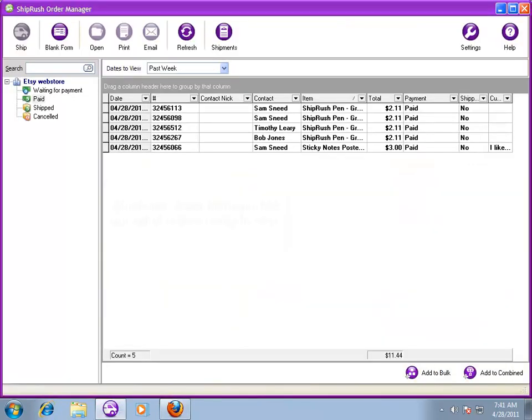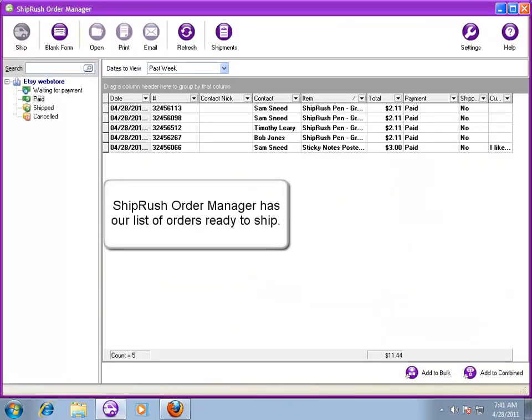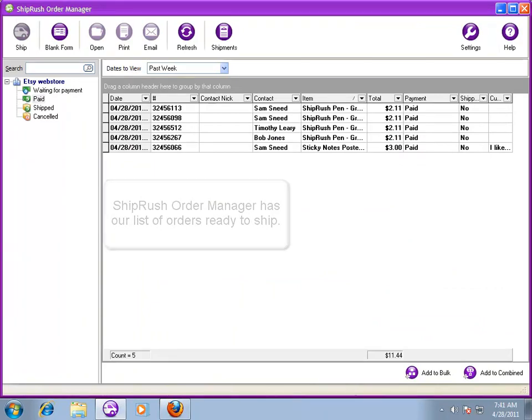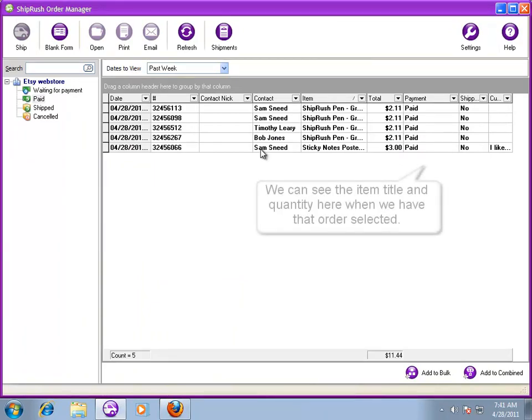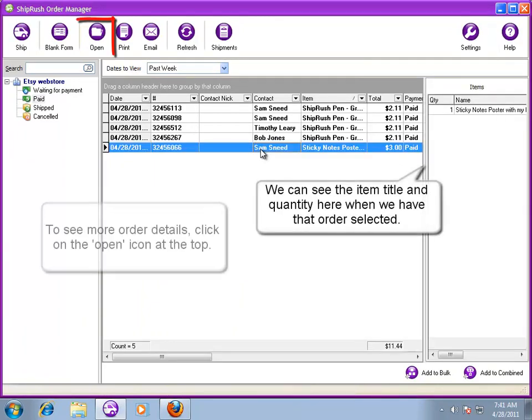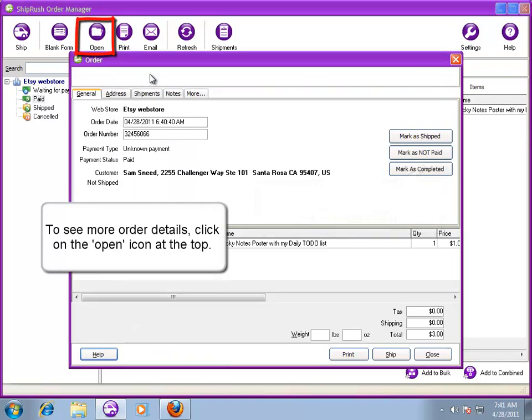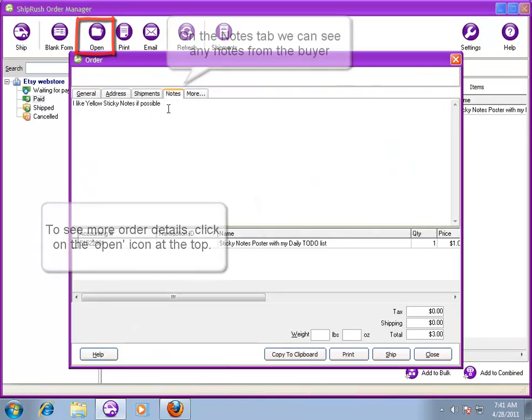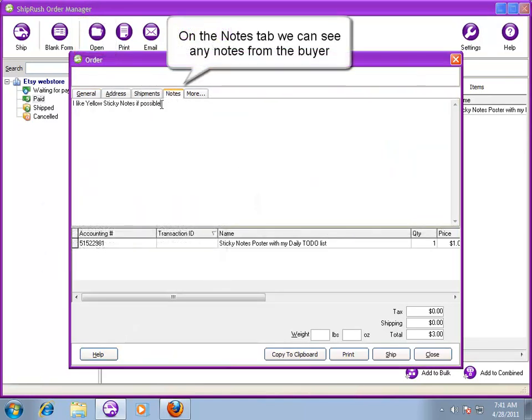Here in the ShipRush Order Manager, our sold Etsy items are listed. When we highlight an order, we can see the details on the right panel. To see more, we can open the order by clicking the button at the top. In the Notes tab, we can also see notes the buyer entered during checkout.